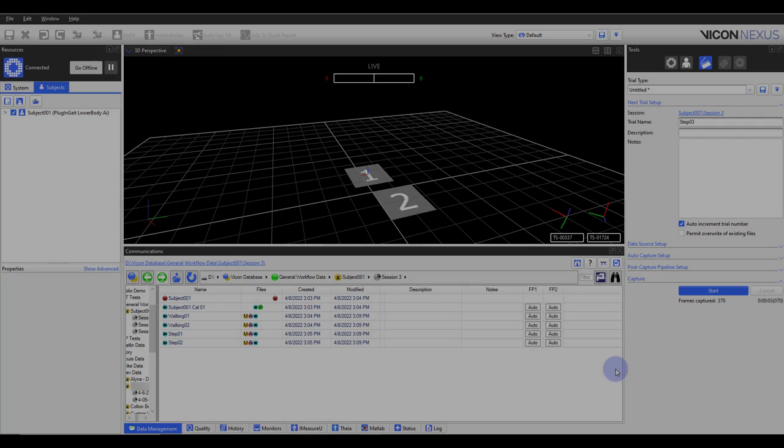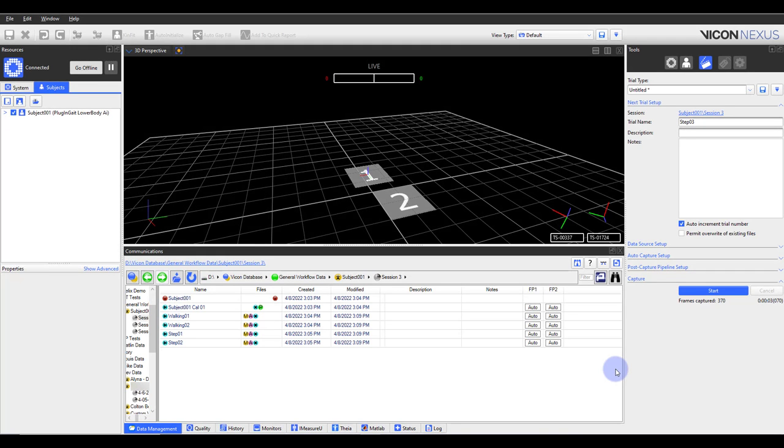If you have collected IMU data in Nexus, it is essential to transfer the data from the IMU sensors before processing your data. If a trial is open before transferring the data, the preview data will be seen, which is at a lower sample rate and subject to gaps due to Bluetooth interruptions.